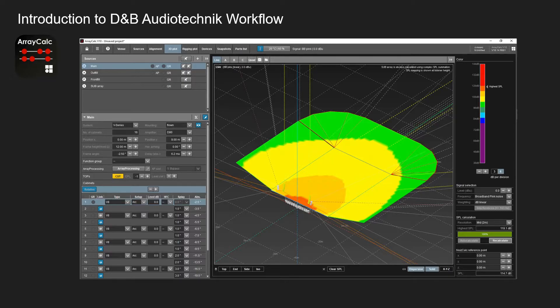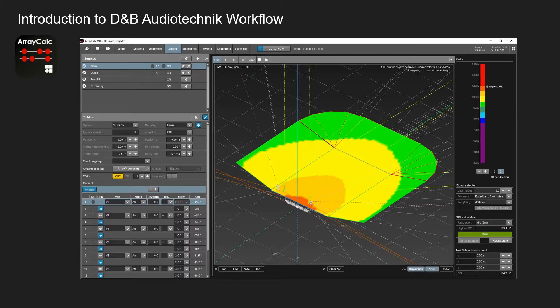This is done in 6 dB increments over the venue with the highest SPL on this one being 119.1 dB. You can change it and then update it and keep going that way.